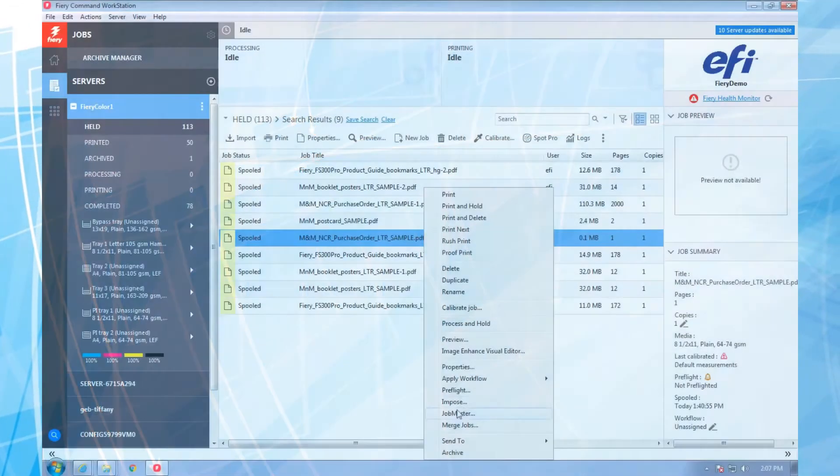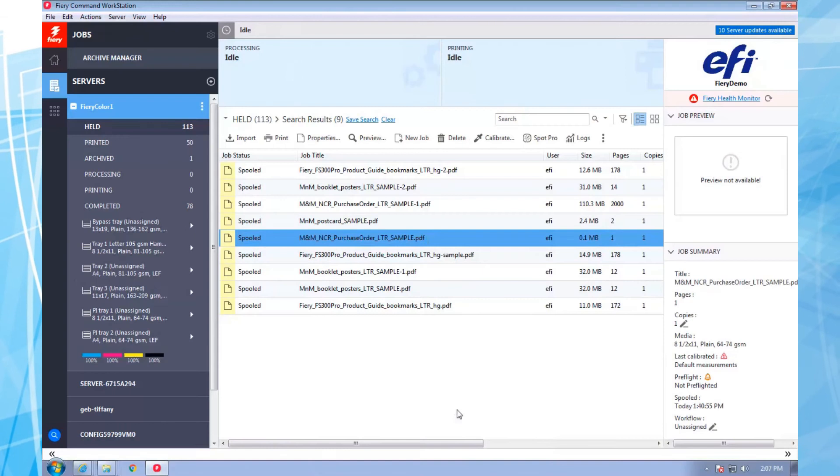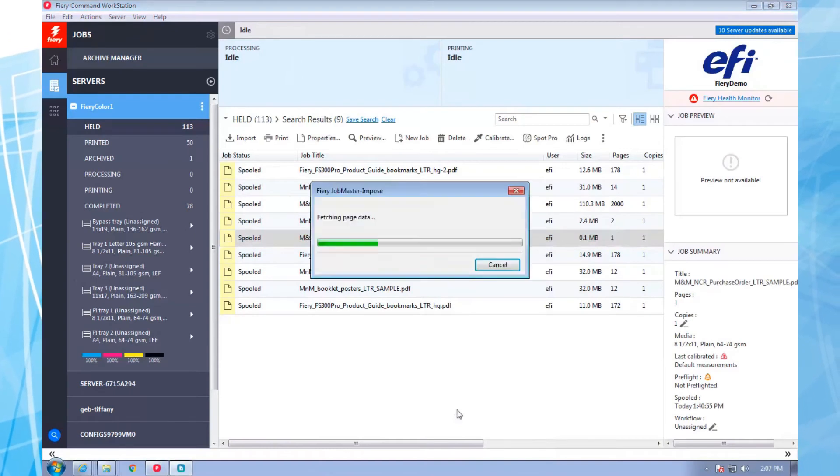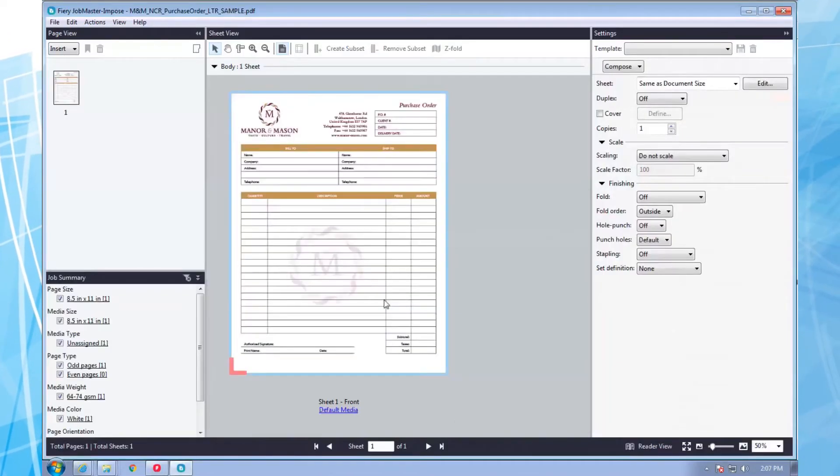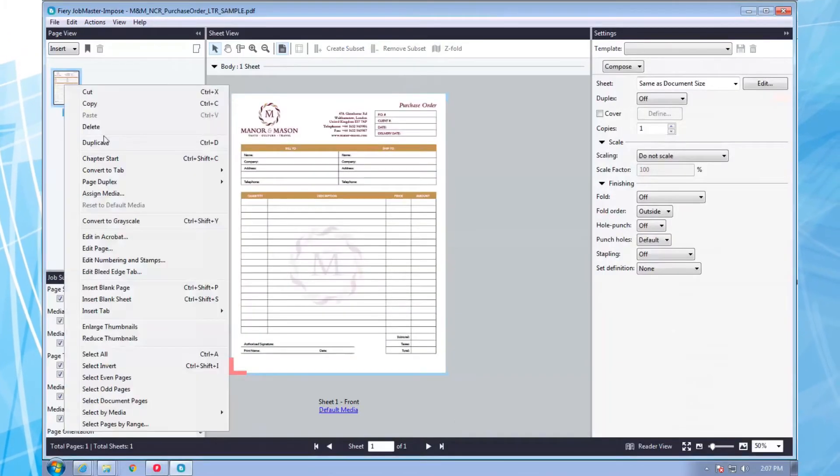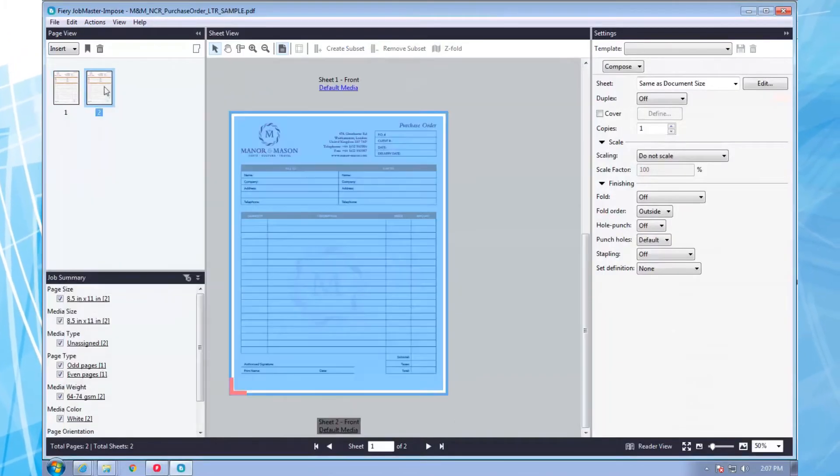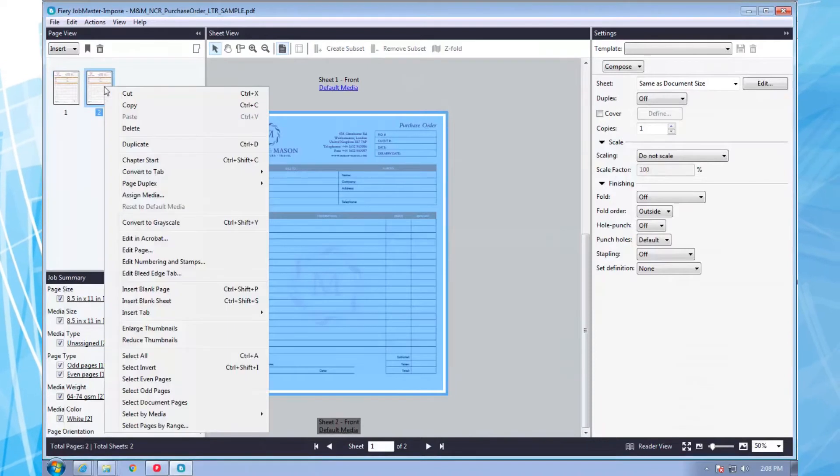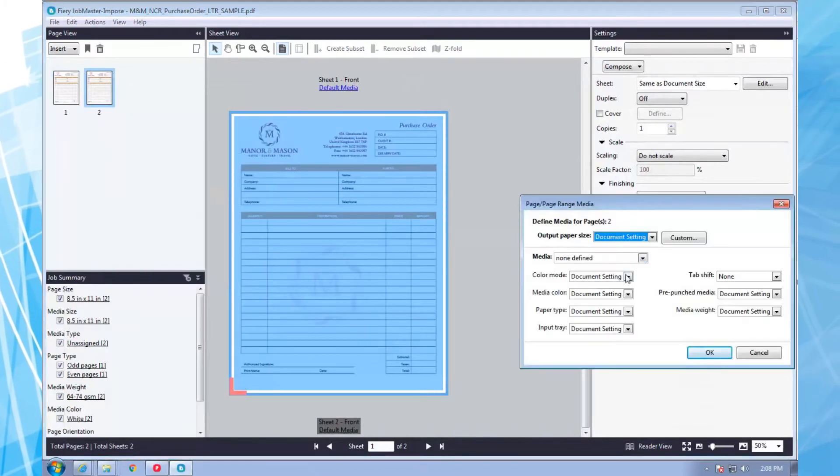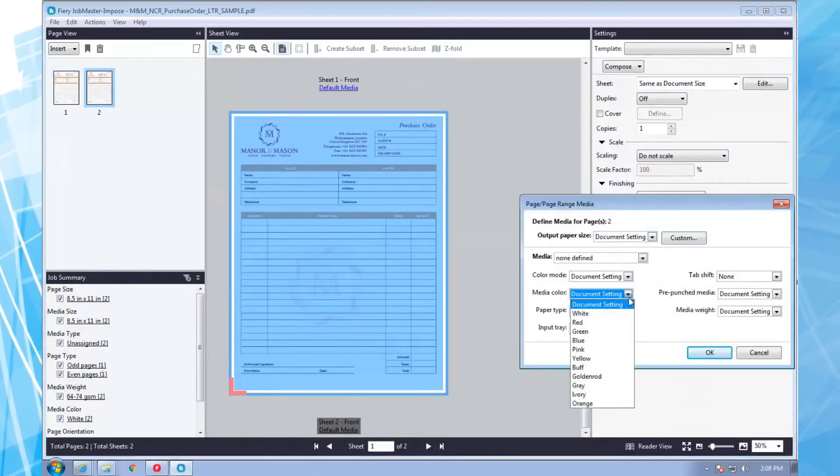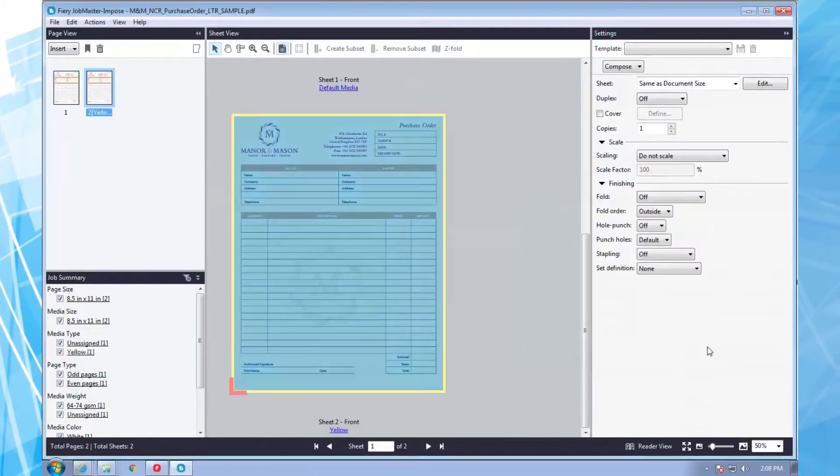I start, as always, by opening my job from Command Workstation. I duplicate the single page so that each form has two copies and assign the second page to print on yellow media.